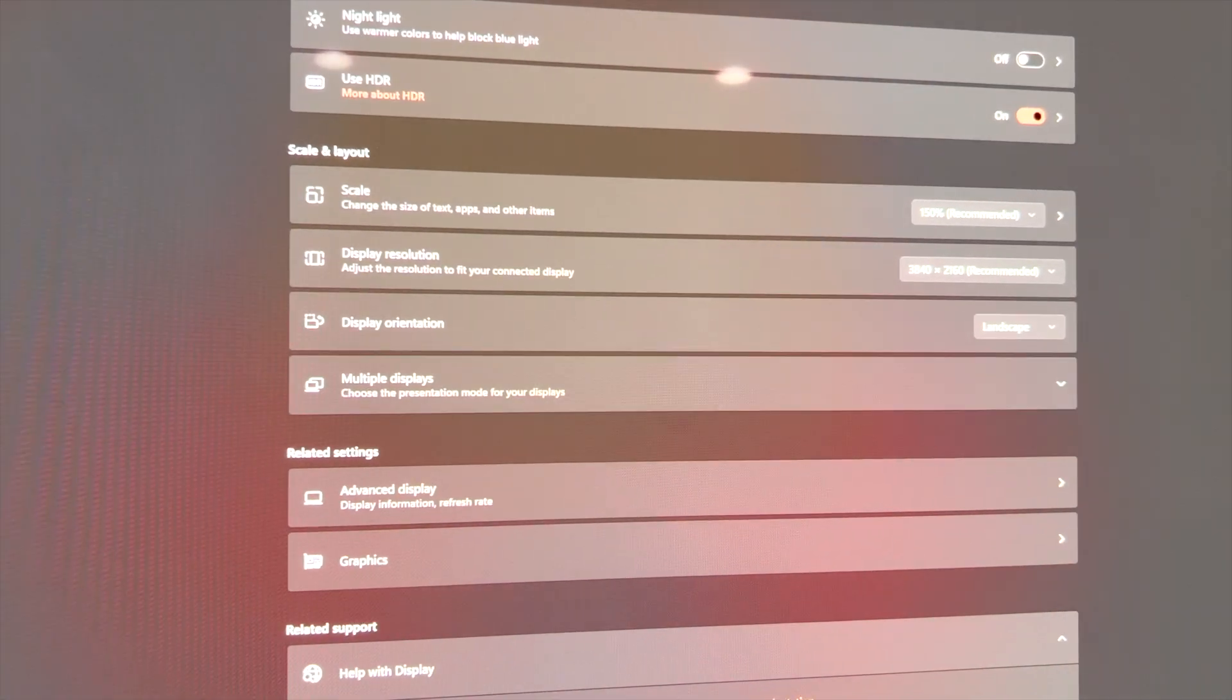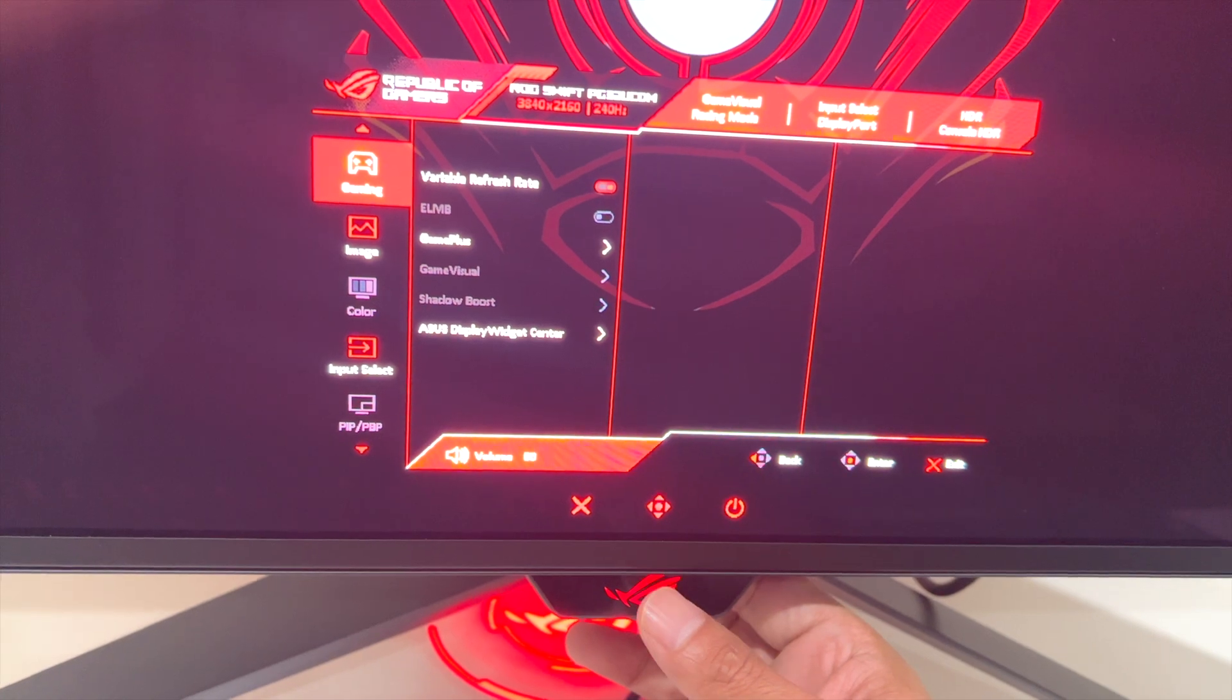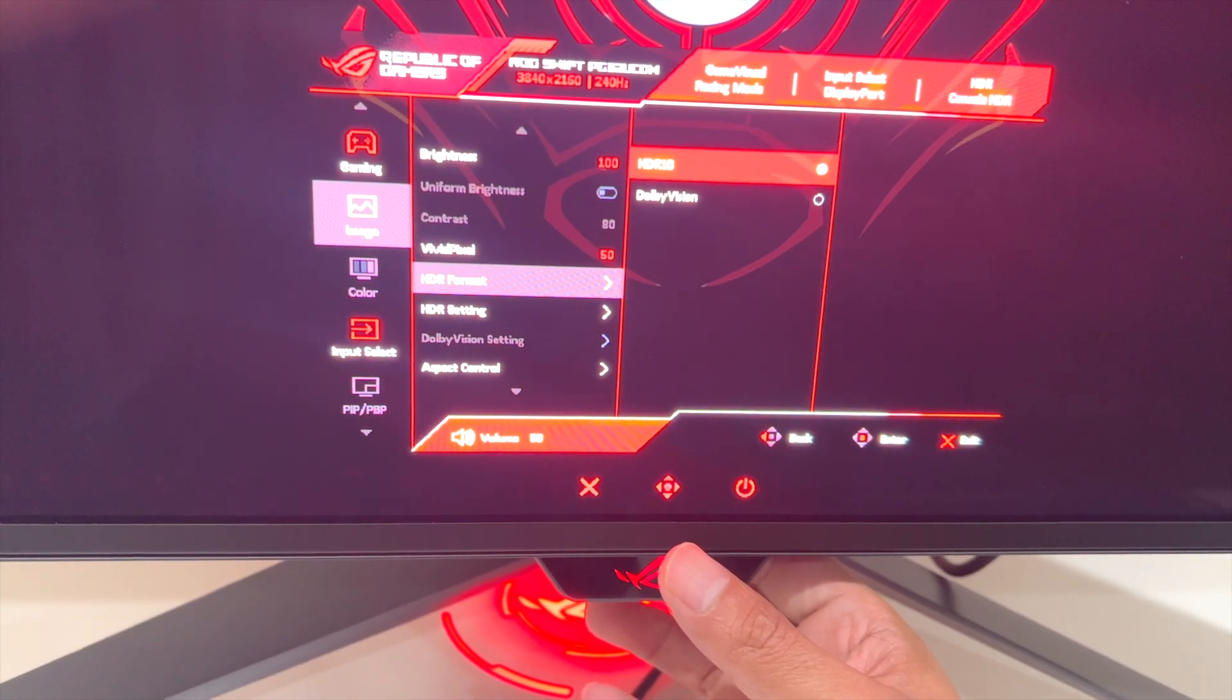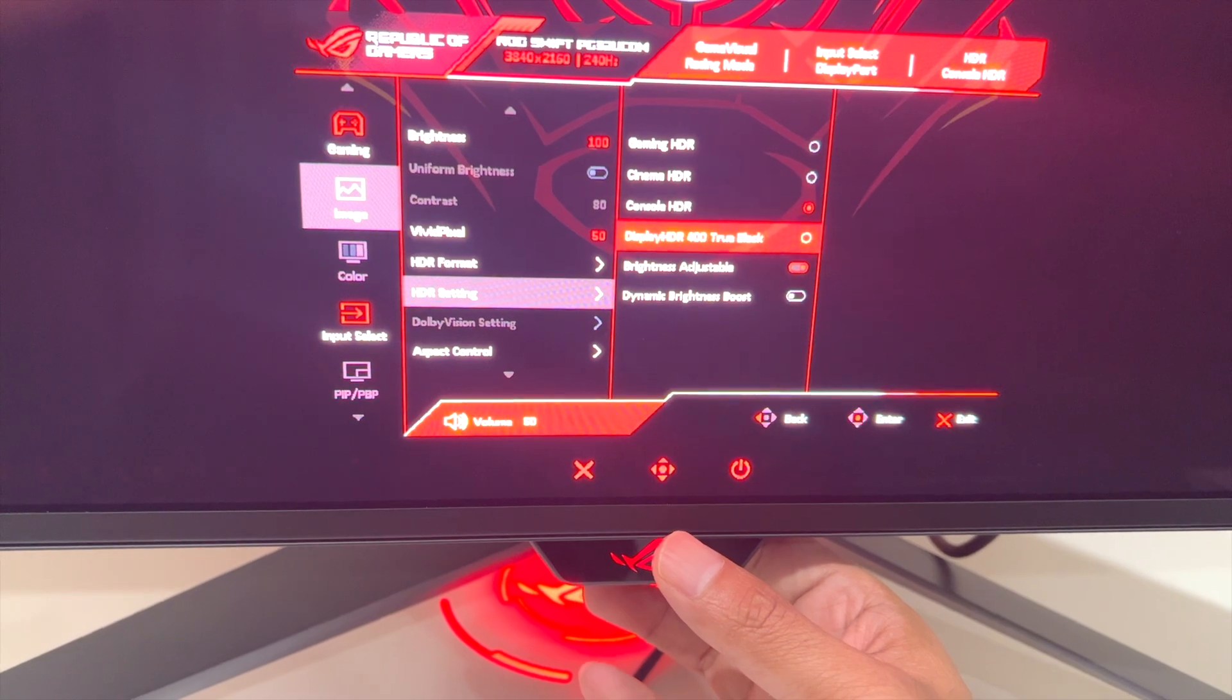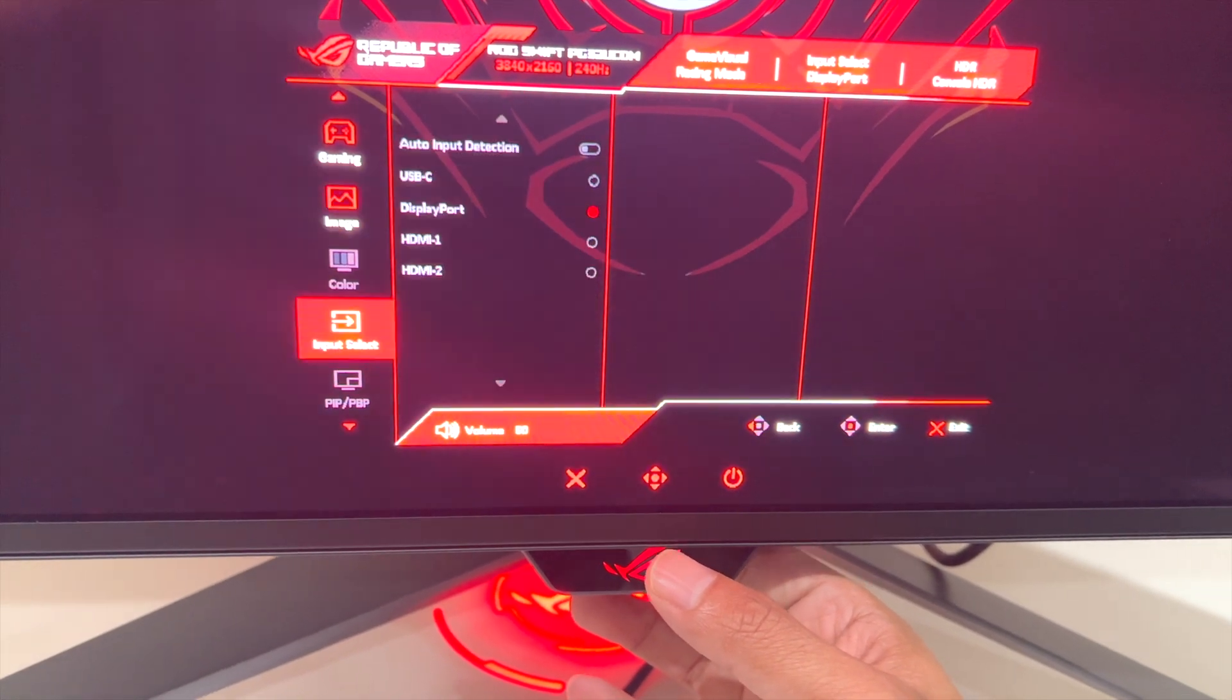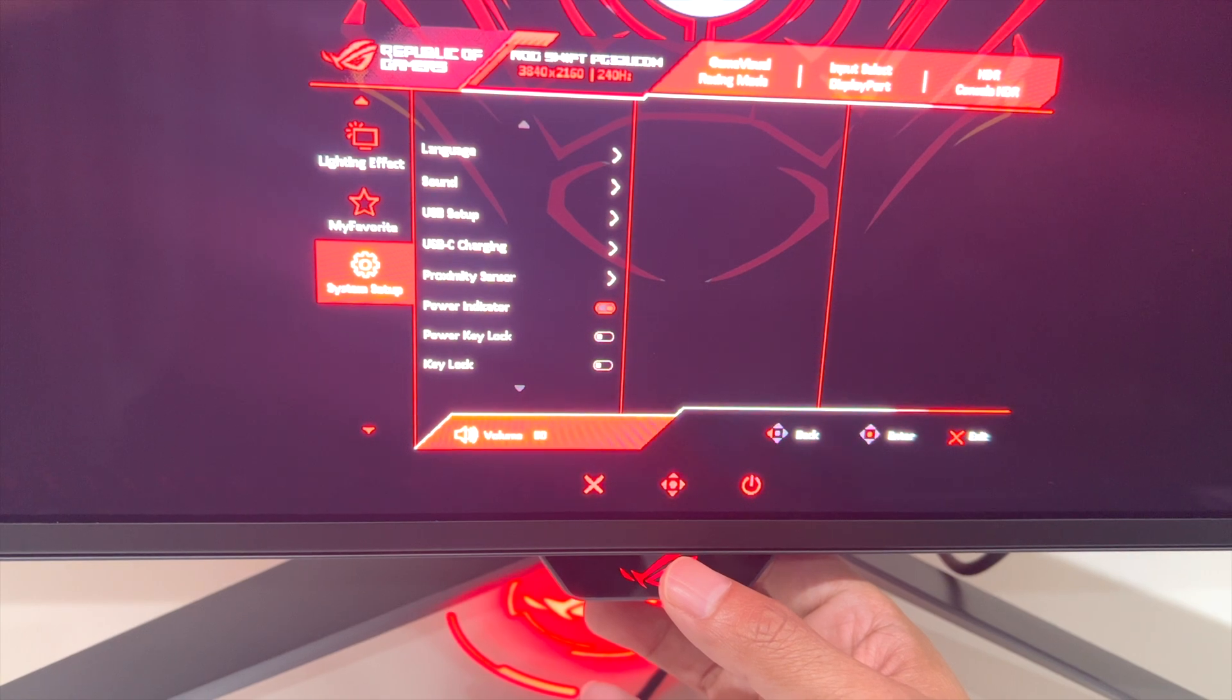Alright, come back and open up the OSD real quick. Let's go back to the HDR, and now you've got the HDR settings. I have console HDR. I don't use dynamic brightness boost. You can, which is going to make the picture even brighter, but I'm good.